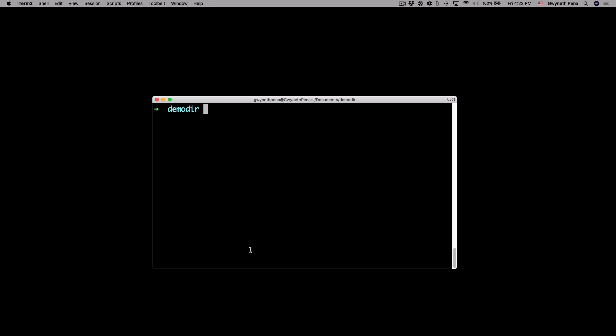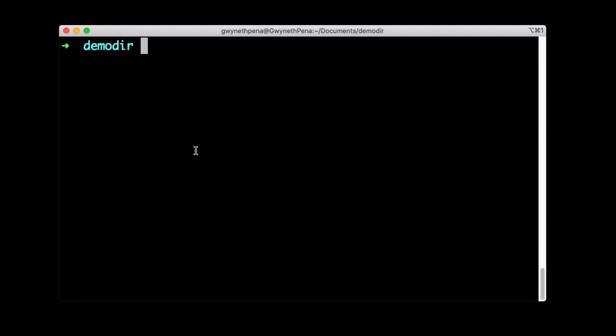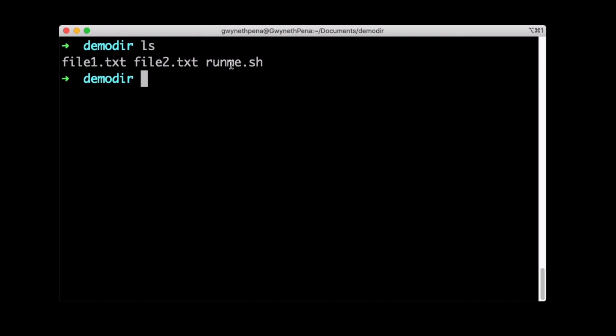Alright, it is demo time. I've got the terminal opened up on my local machine and I am in a demo directory that I've created. And in here I have file1.txt, file2.txt, and then a script that's called runme.